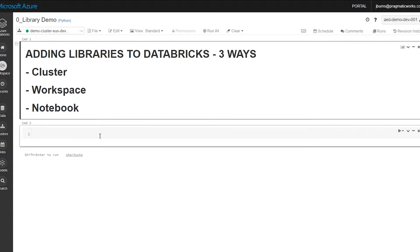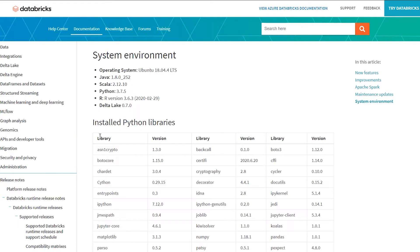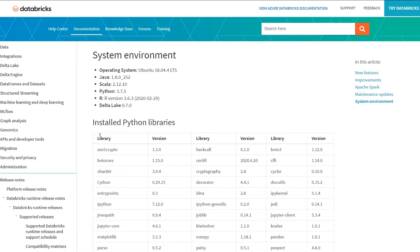Databricks, as it stands, comes out of the gate with a whole host of curated libraries that they have added into the runtime that you do not need to pull in. They're there, available for use. There's Python, R, Scala, and Java libraries, and you can get all those from the release notes in the system environment section.